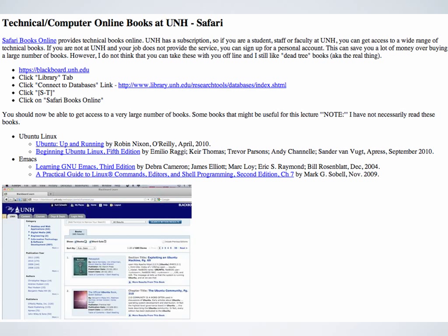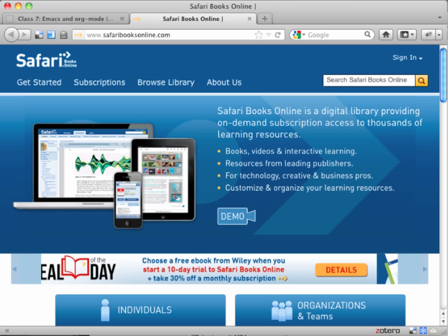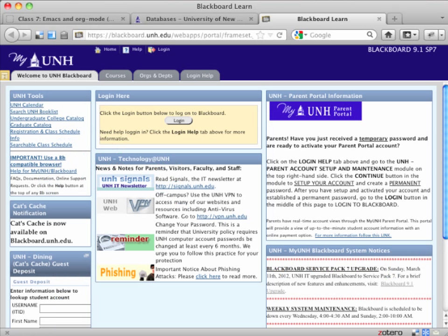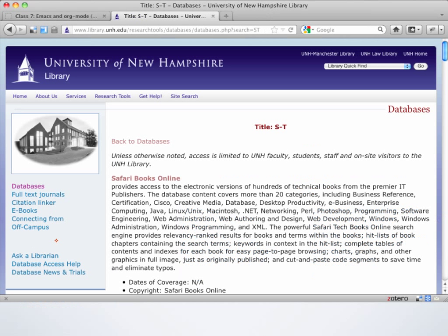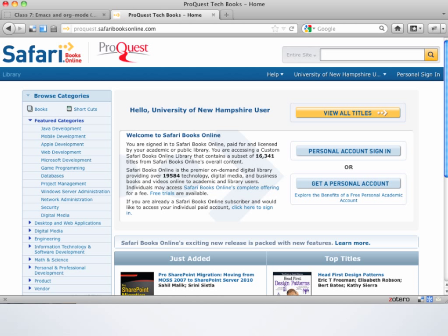If you haven't used the UNH Library before, you have to access it through Blackboard. Go to Blackboard, click Login, then click the Library tab — it's the second one. Then there's Connect to Databases. Over on the right, in Databases, go to S through T, and the top one is Safari Books Online. If you're looking for material on software, look here first. It won't have books on things like Keras or ArcGIS, but if you want a book on Python or Microsoft Excel, there are all kinds of technical books on programming and software here.